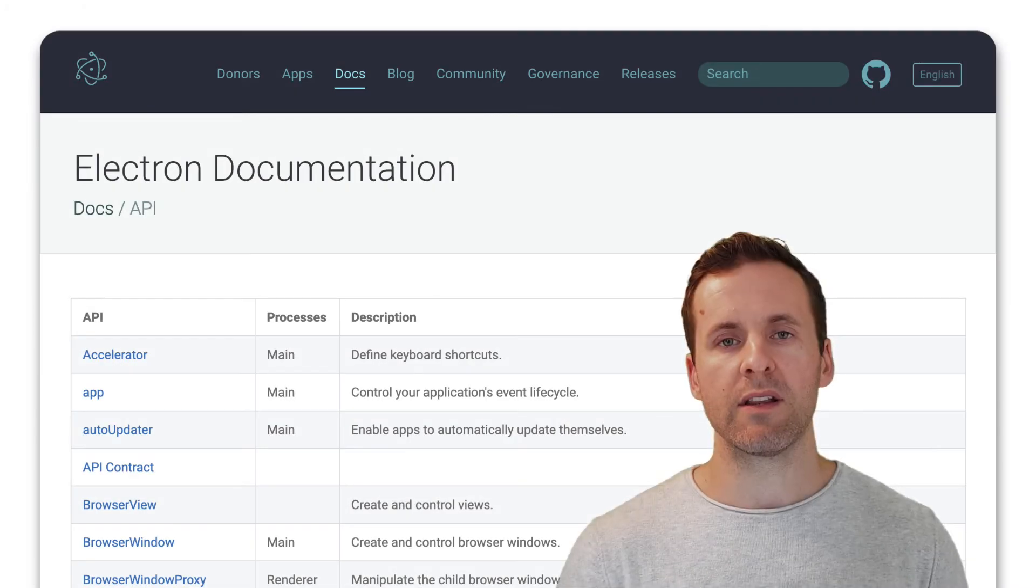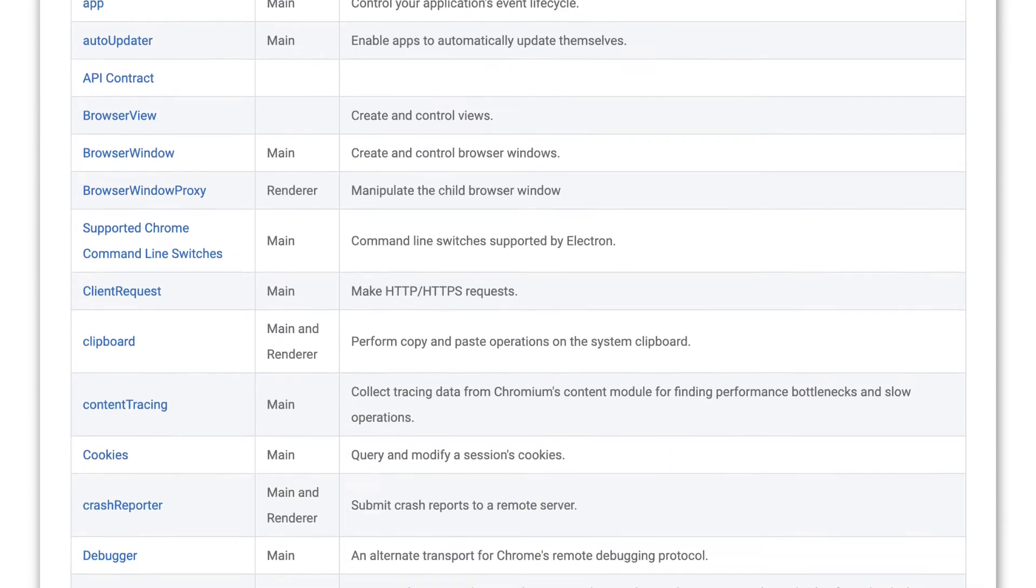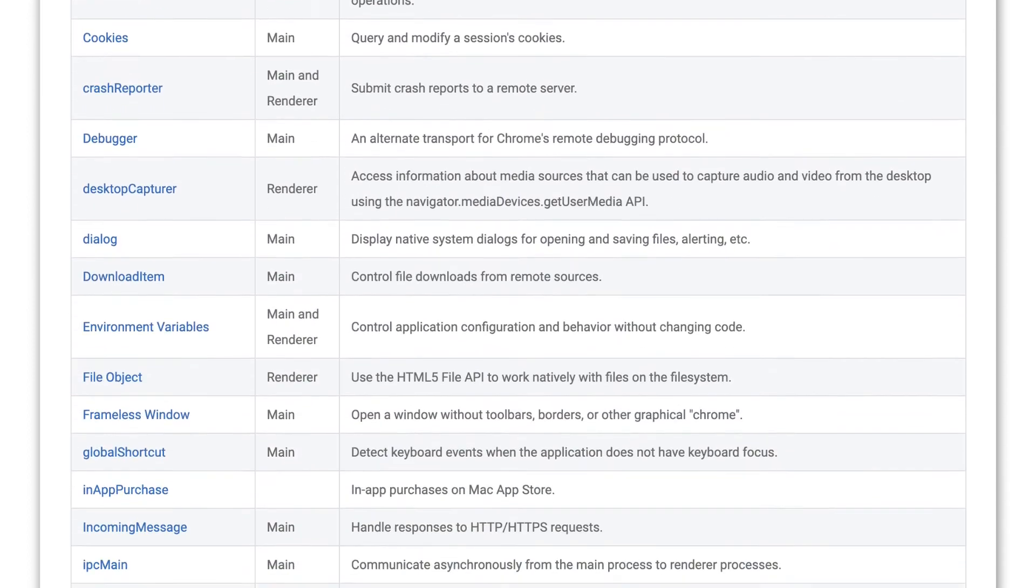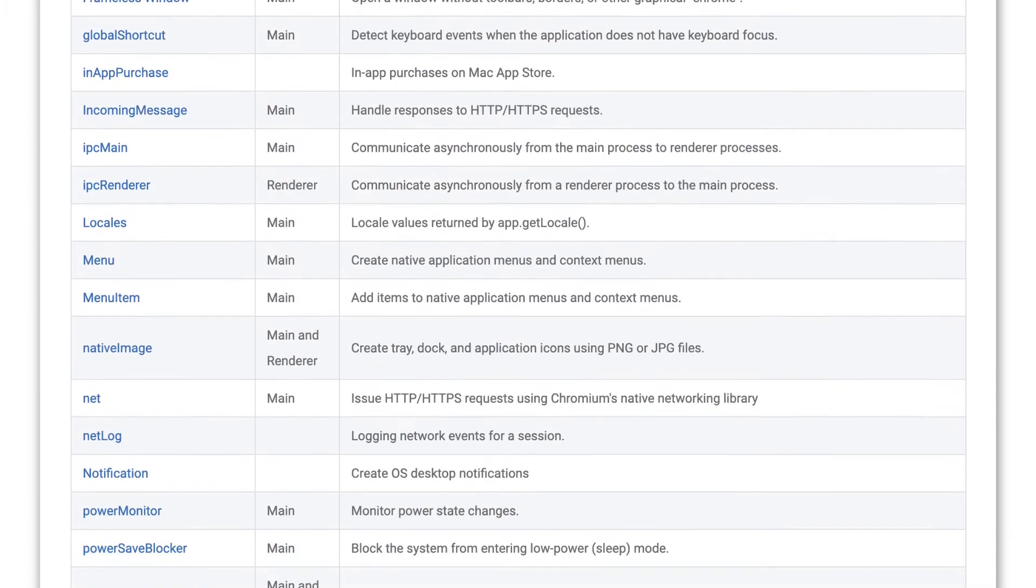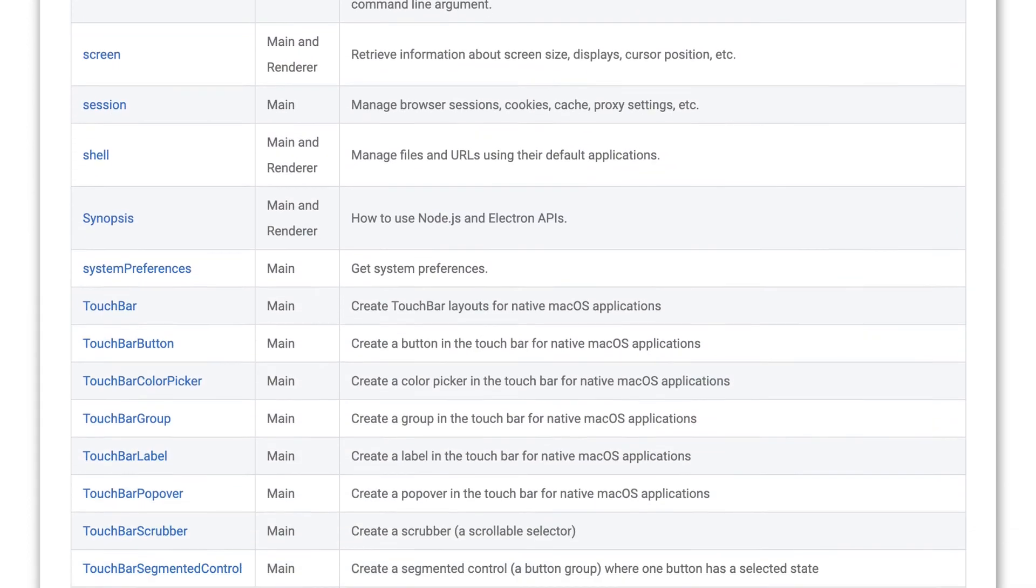Then we'll dive into the Electron API, understanding the function and purpose of almost every module in the Electron API.